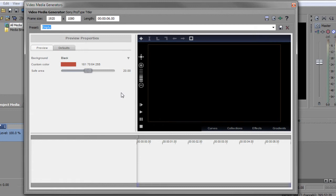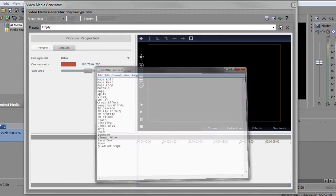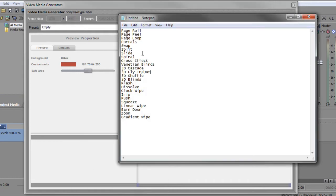Now in ProType, if you've never used it before, it's a little bit confusing at first but once you understand how it works, it's not that bad. The plus sign up here will allow you to add a new text block and what I want to do is add the Sony transitions which I've cut and pasted into Notepad. So let me bring up Notepad and I already know I've got 23 transitions here.